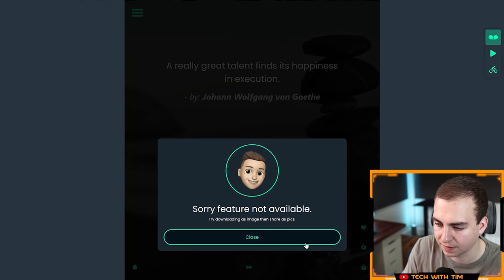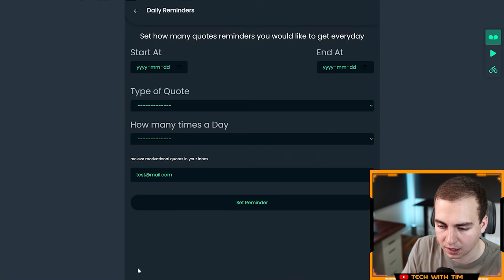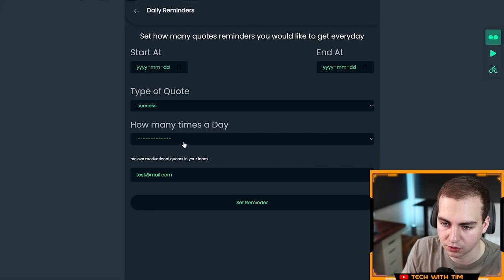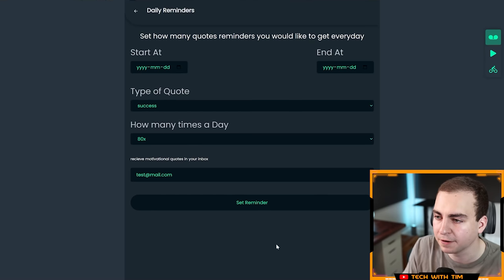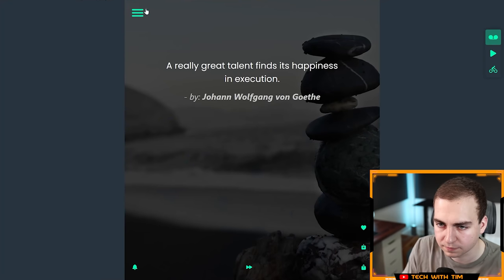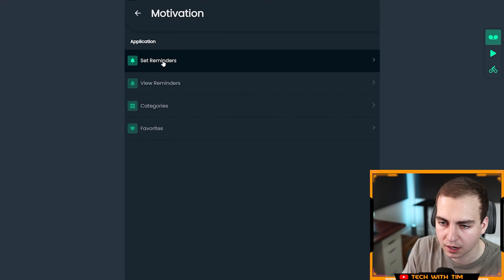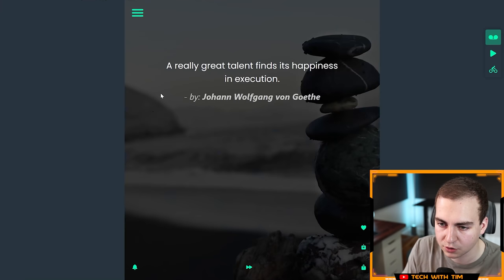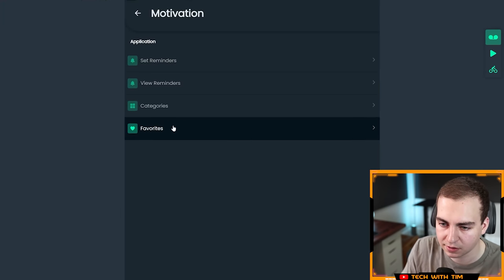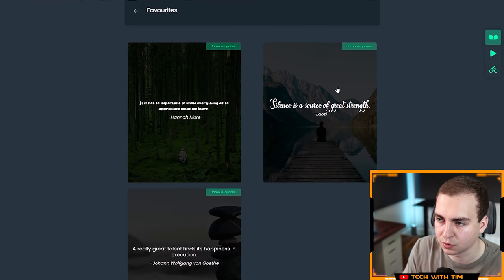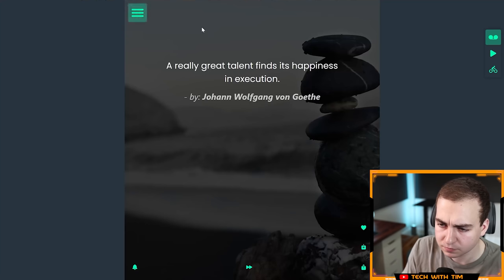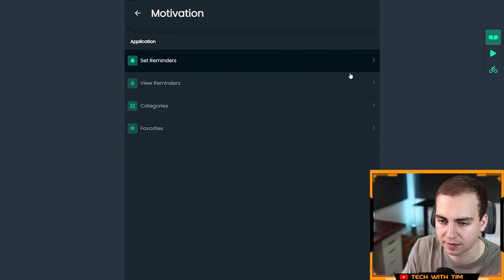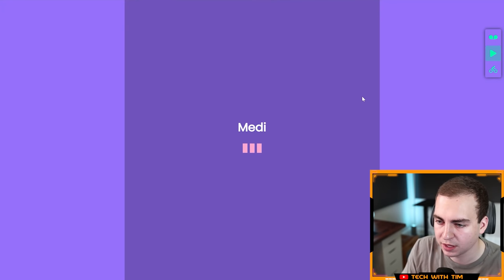Notification set. How many quote reminders you'd like to get every day. I can go through the different categories. I don't know who would want 80 quotes per day, but I'm not going to go through this. I trust that works. Let's go view reminders. No reminders. Let's go categories. It looks like categories doesn't do anything. And favorites, and then I can view the quotes that I favorited. Overall, pretty good, although I'm not sure about the categories thing.